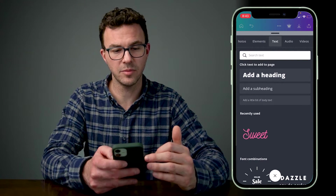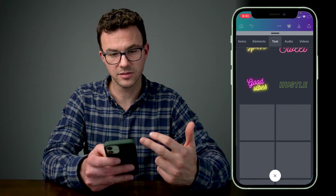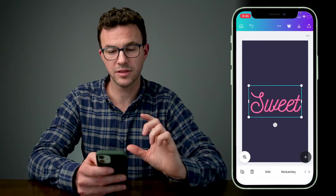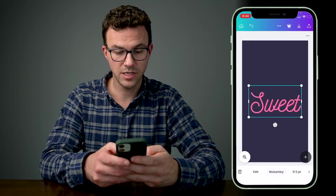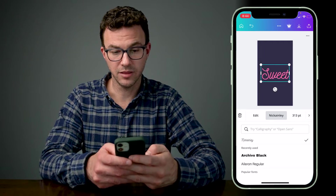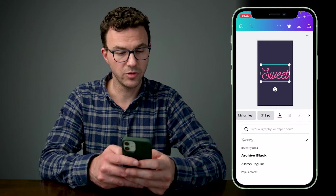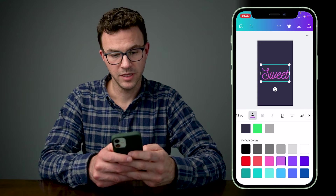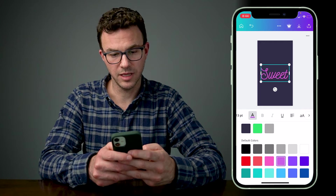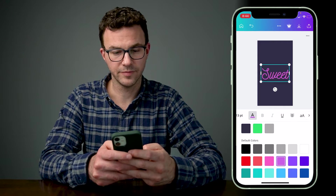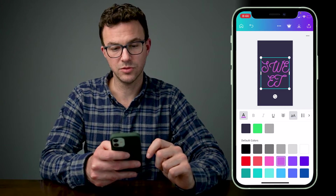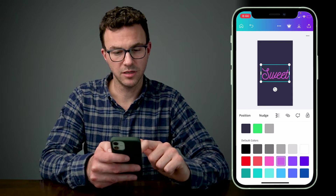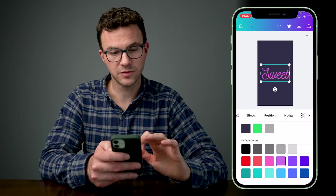One of the most common things you're going to do with your designs is add text. Click the plus button on the bottom right-hand corner and select text. They have really basic text options like headings, subheadings, and body text, as well as a bunch of pre-designed text styles. Whenever you see the teal box around something, that means it's the element you're currently editing. You can scroll across to update the font, change the color, underline it, change alignment, set it to all caps, add bullets, adjust spacing, apply effects, or adjust positioning.